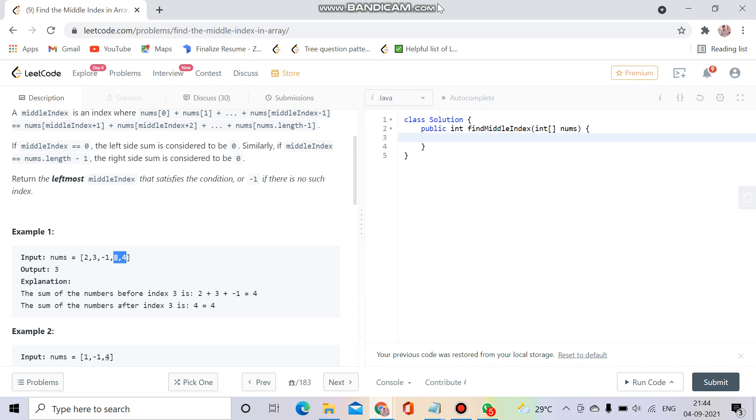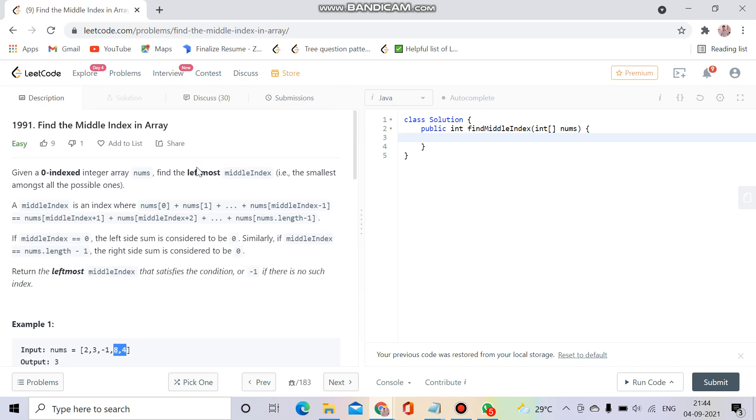Hello everyone, welcome to Coding Culture. This channel will contain programs whose explanations are either not present on YouTube or the explanations present are not up to the mark. So without wasting time, let's get started.